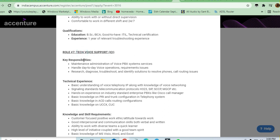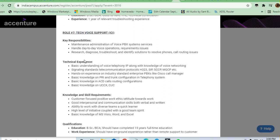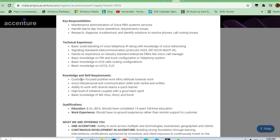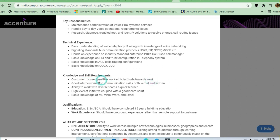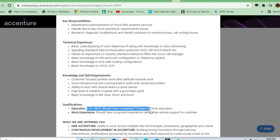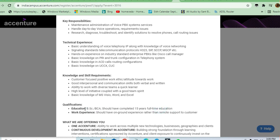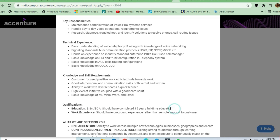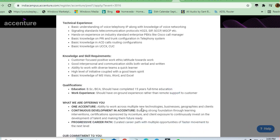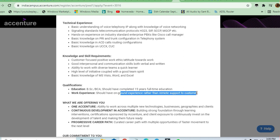Good communication skills are required, along with customer focus, positive work ethics and attitude towards work. These are the skills required to apply for this job. No coding is required - mostly the job requires no technical skills. For education, they are asking for BSc or BCA but should have completed 13 year full-time education. Any graduate can apply. Work experience - you should have no onground experience rather than remote customer support.